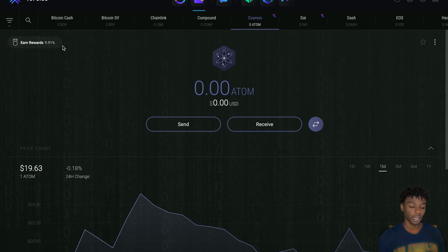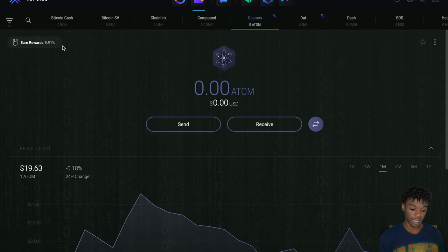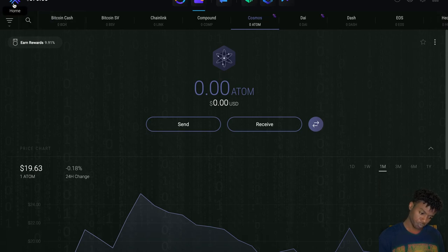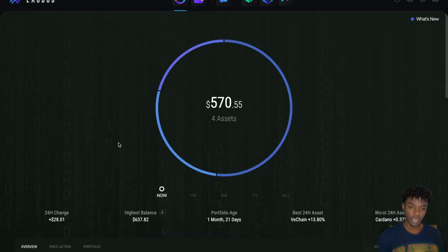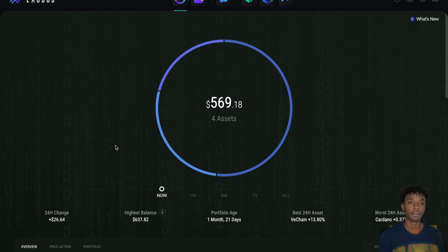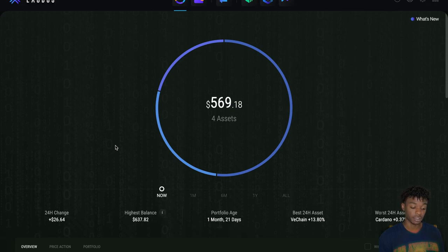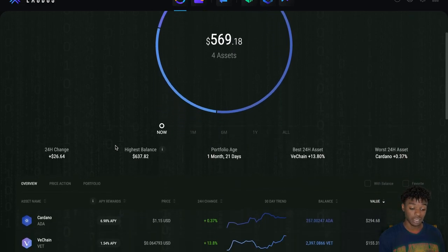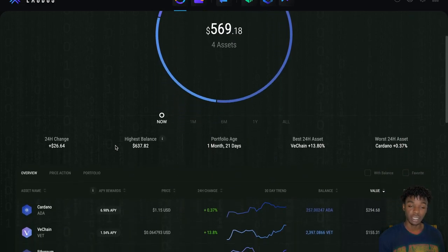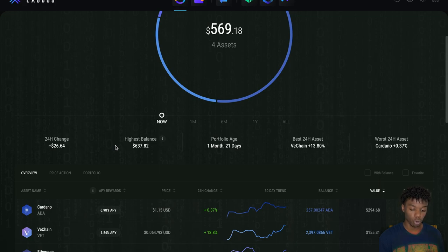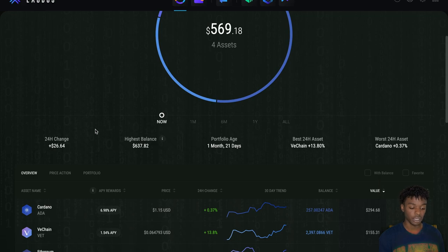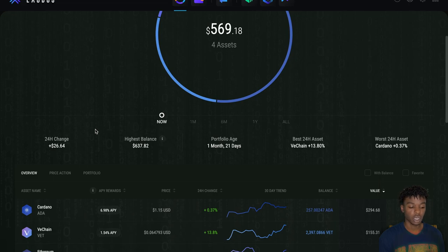But yeah man, again creating more passive income opportunities, taking advantage of APR. I'm going to be just accumulating more and more coins for all these different assets. As far as Exodus, you guys have seen me talk about Atomic as well.